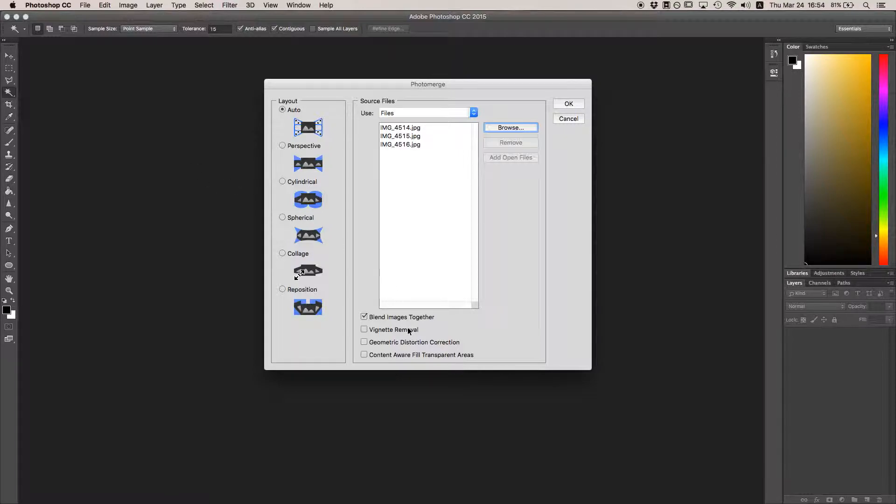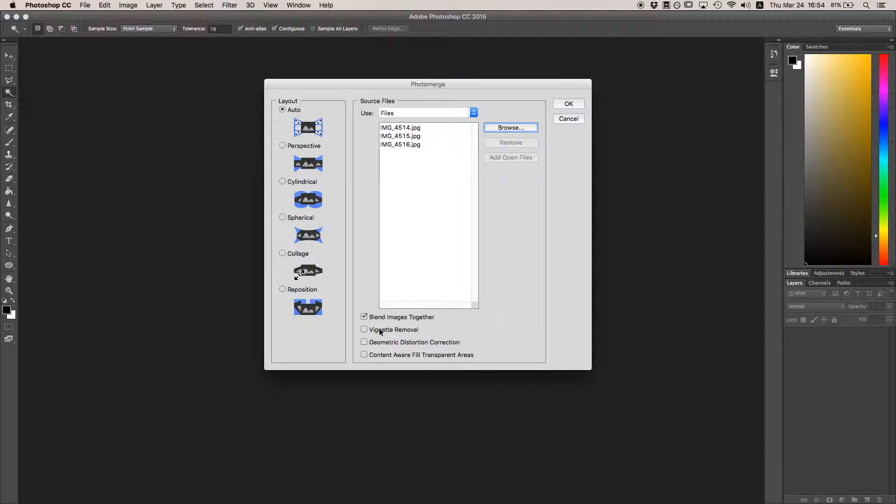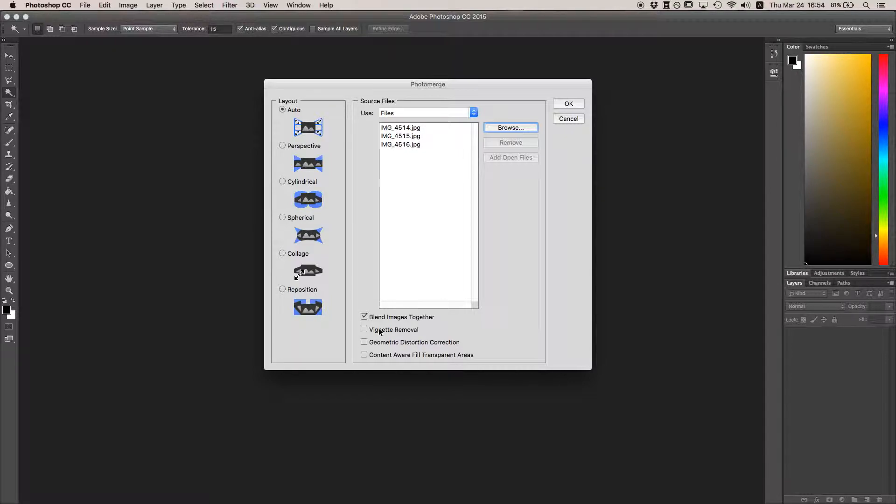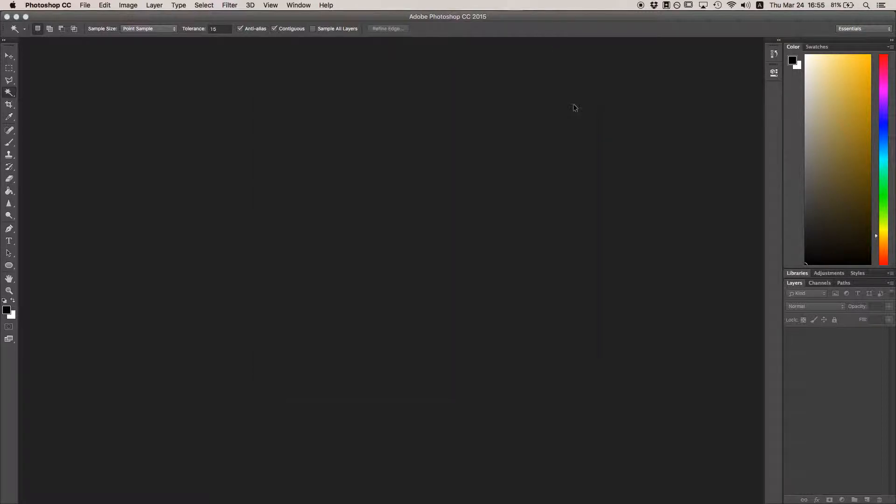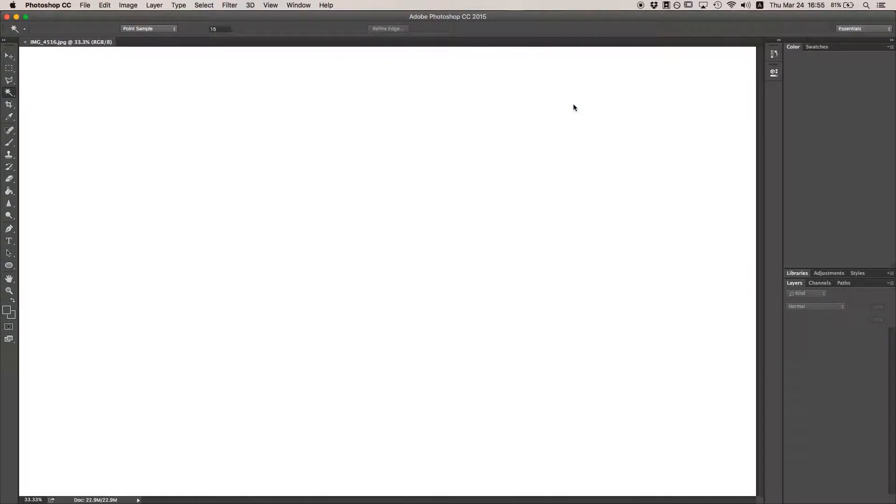These checkboxes down here are usually pretty helpful as well, so you can keep them checked. Vignette removal is useful if you're using a wide-angle lens that darkens the corners of the shot, while Geometric Distortion Correction is pretty self-explanatory. Content-Aware Fill we'll get to later. Hit OK, and after a little bit...